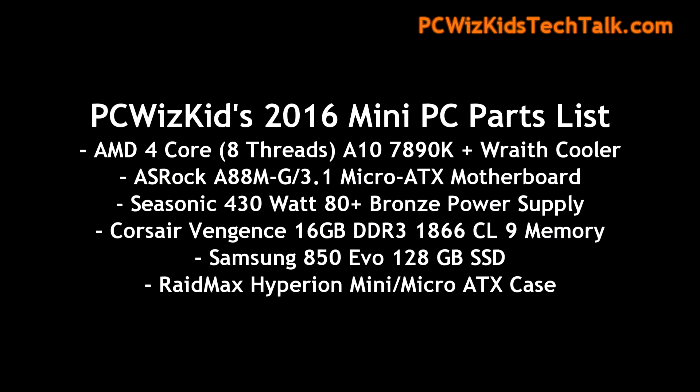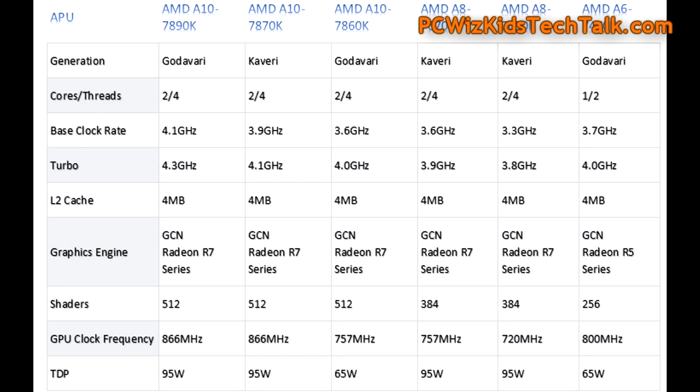Here's the list and I'll add some links to these parts below in the description if you're interested. So you can click below and get to those. However, right now we're going to go through talking about the star of the show, which is the A10-7890K with the Wraith cooler.